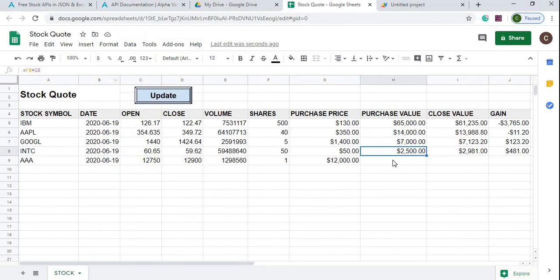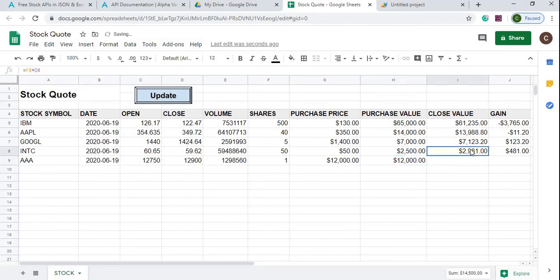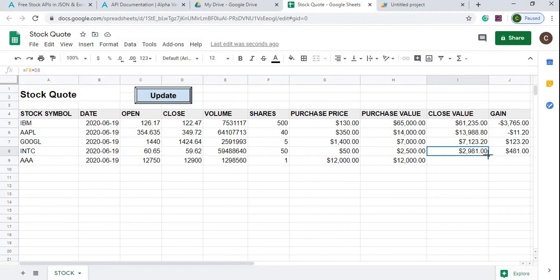I'm just gonna copy my formula down from up here which is F8 times G8, which is these two, bring that down. I'm doing F8 times DH which is 50 times whatever the closing value is right here, so I'm gonna just copy that formula down.